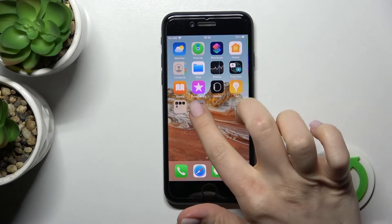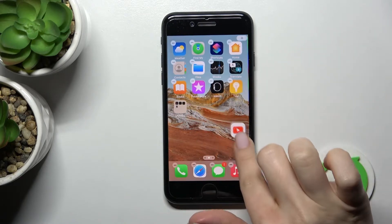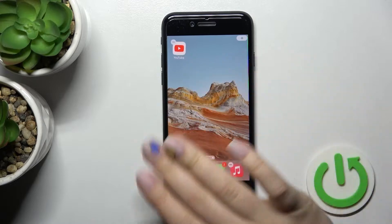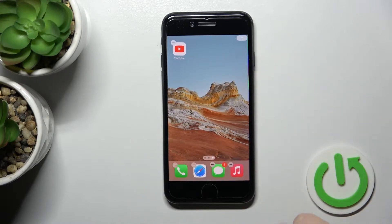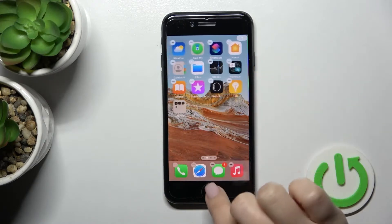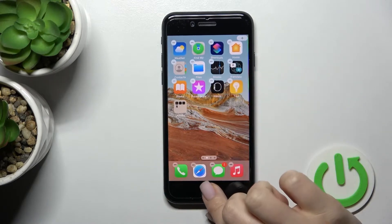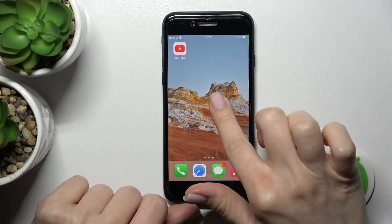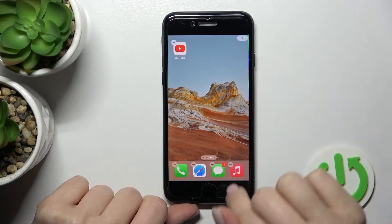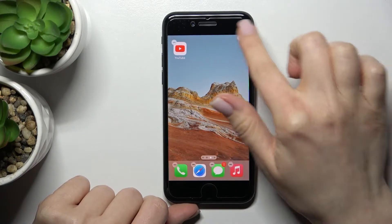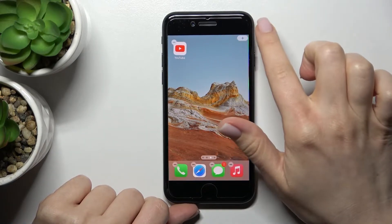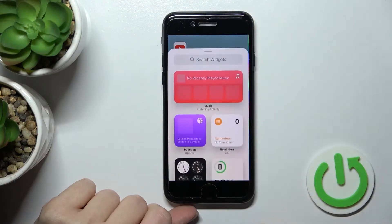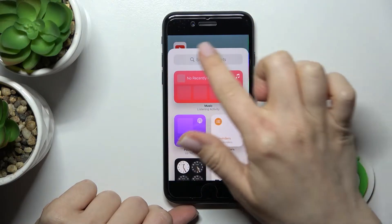First, you should select the screen where you want to add the widget. I'll go with a new one to show you how you can do that. You should hold your device screen for a while, and in the upper right corner you'll see the plus icon.